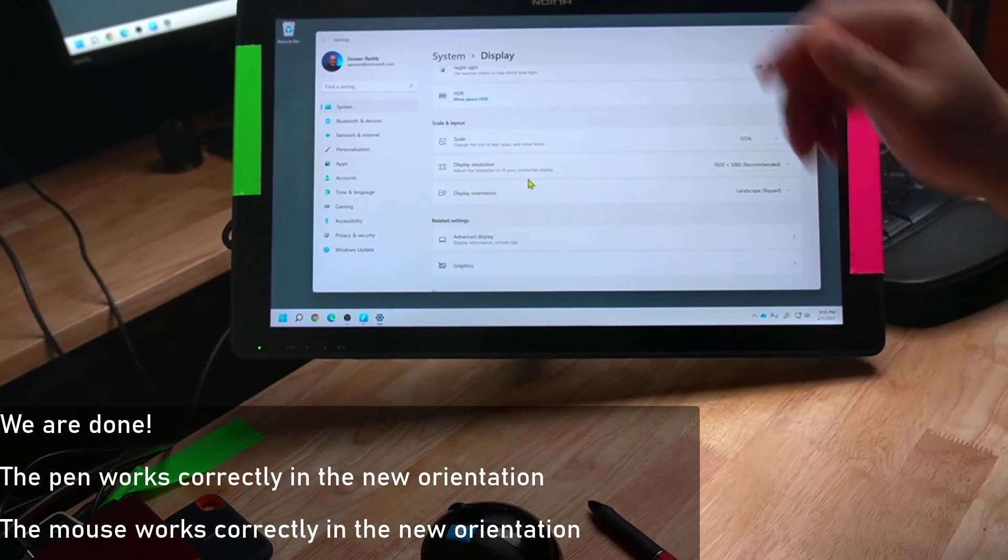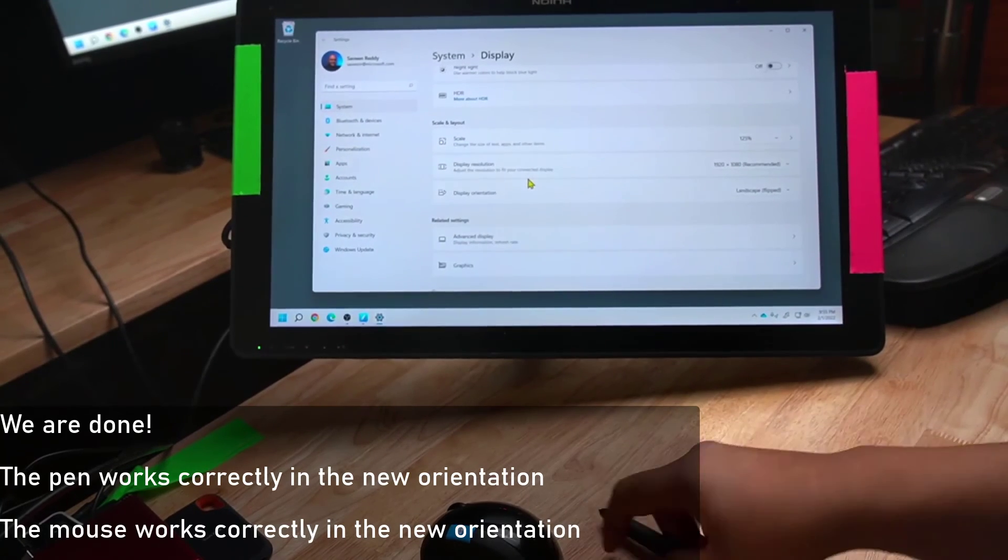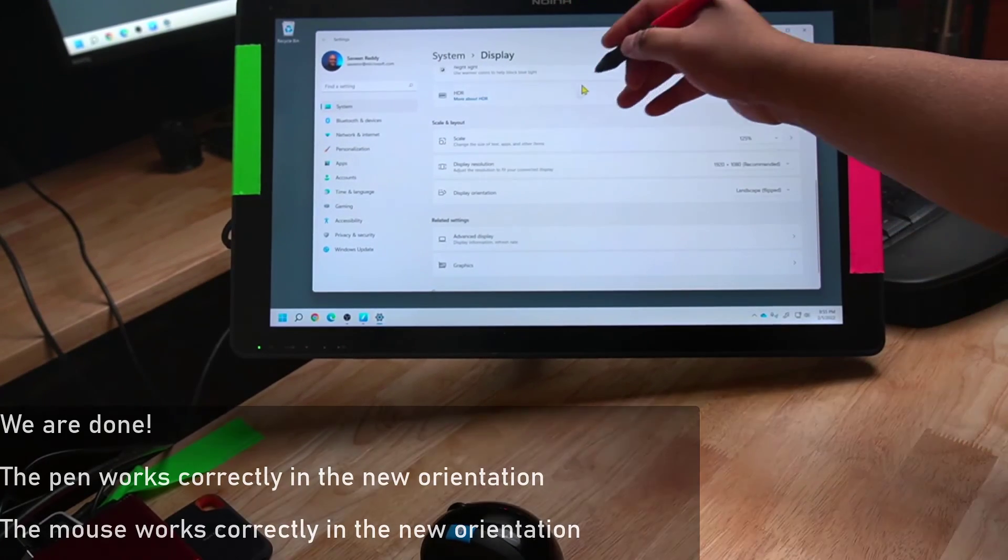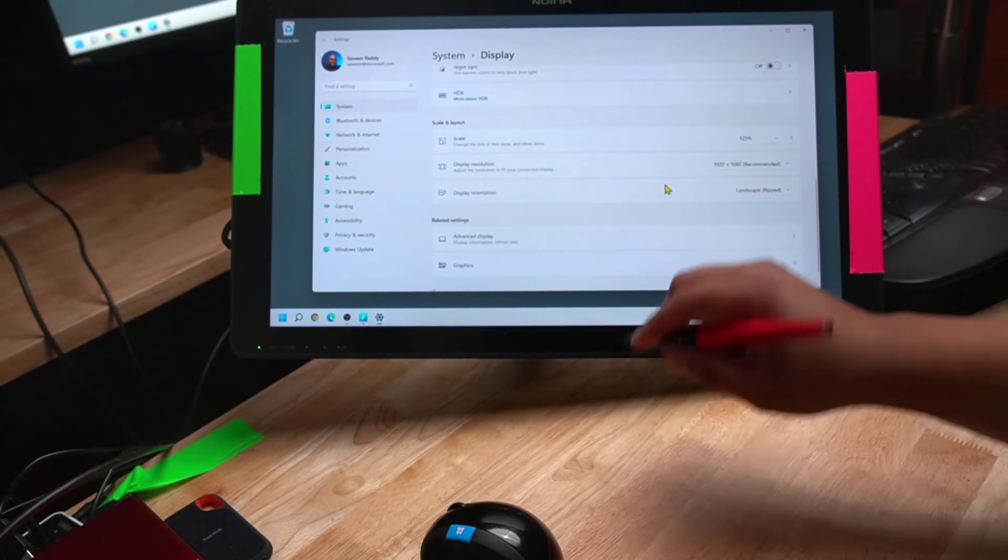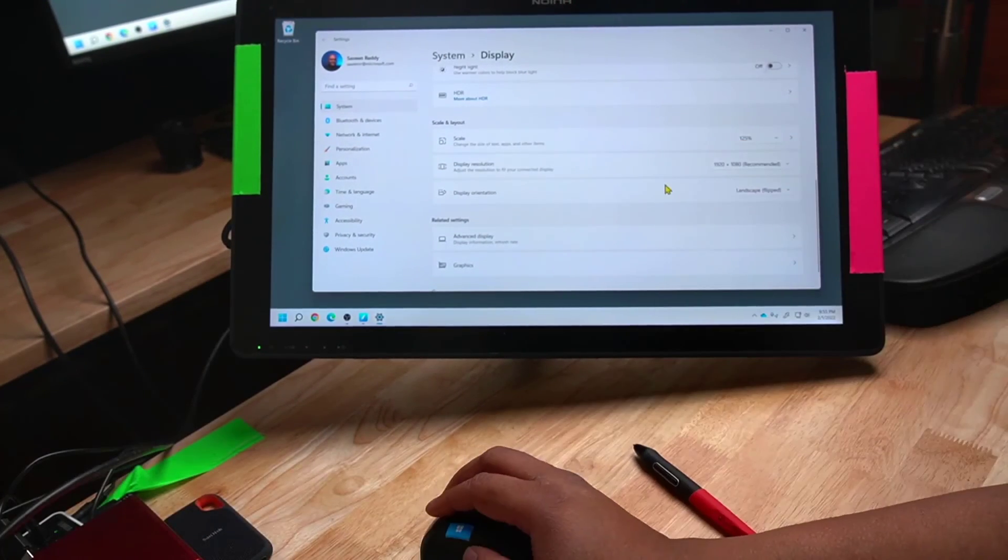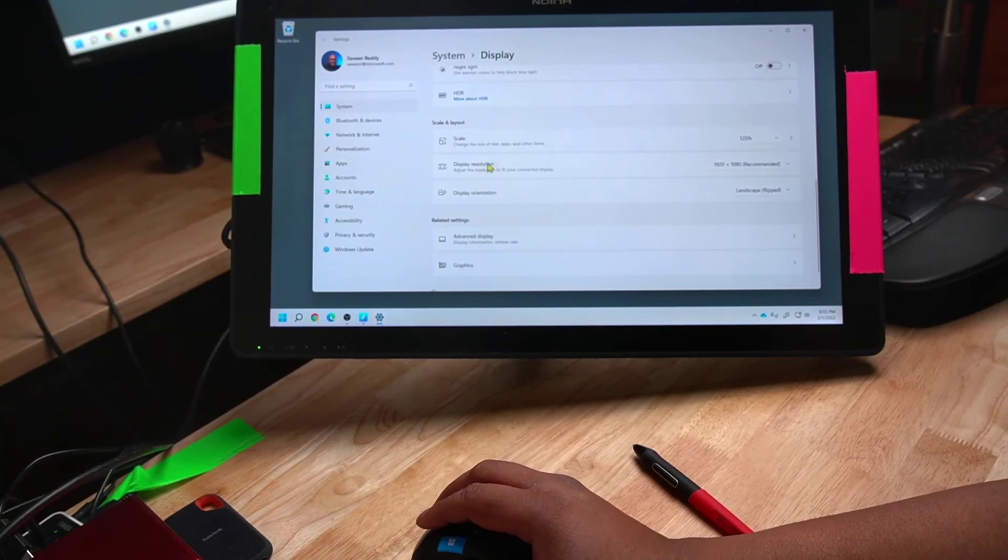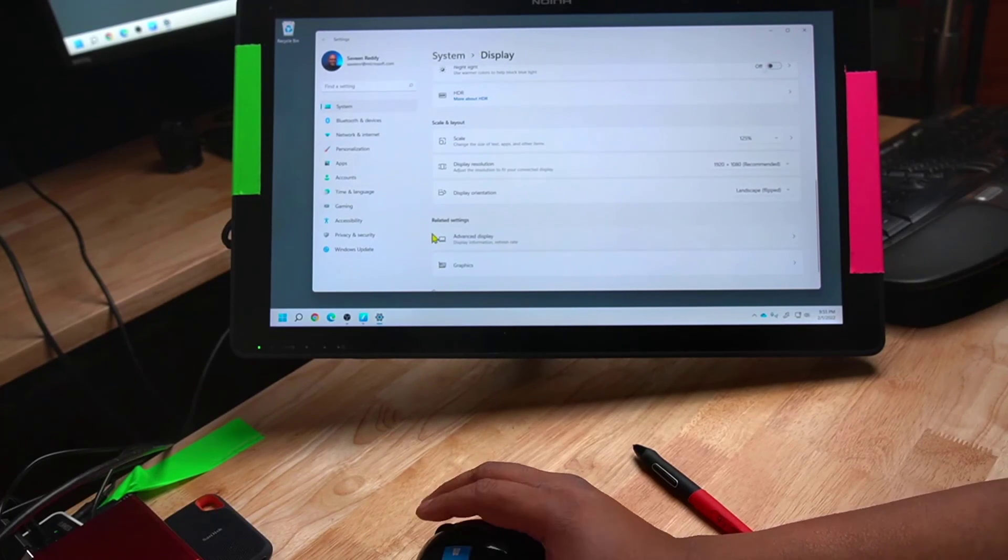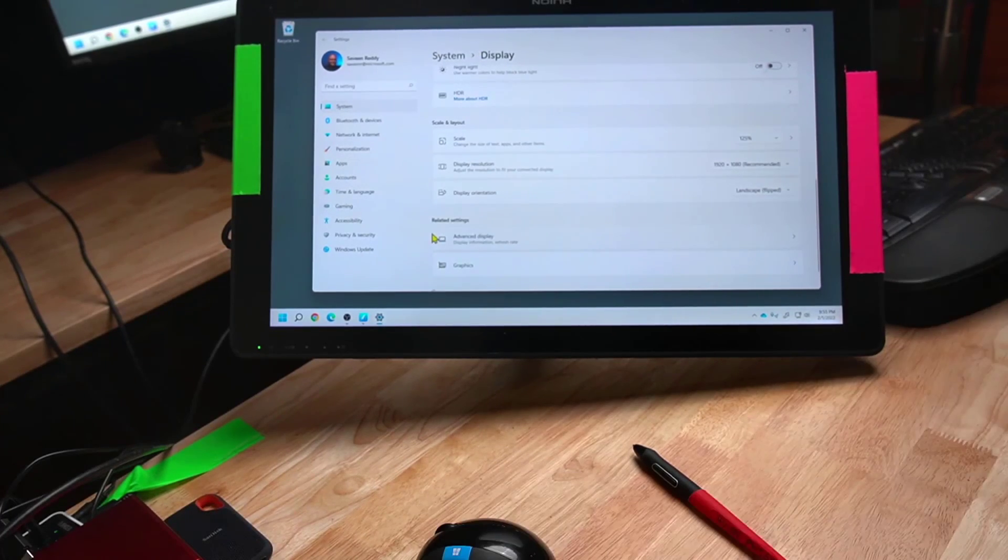So we're done, and let's verify it. The pen works correctly, and now you can see the mouse works correctly.